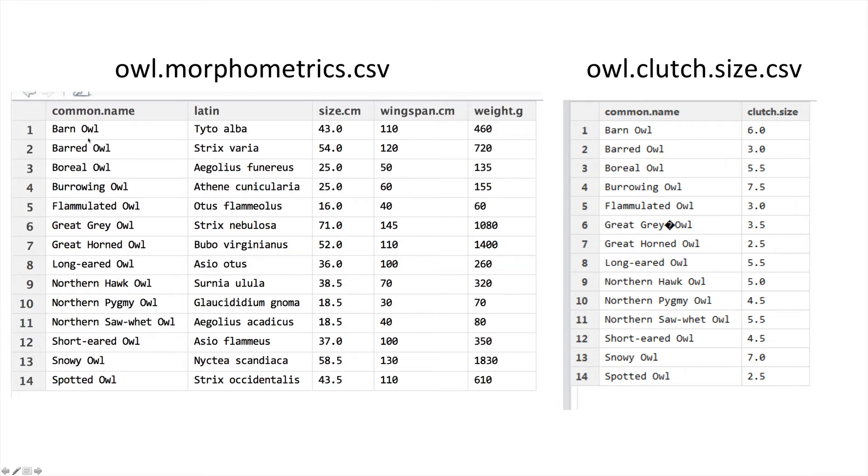So we've got our first row in the first dataset is barn owl, and that corresponds to the clutch size dataset as well. And it goes down, it's nice and ordered.